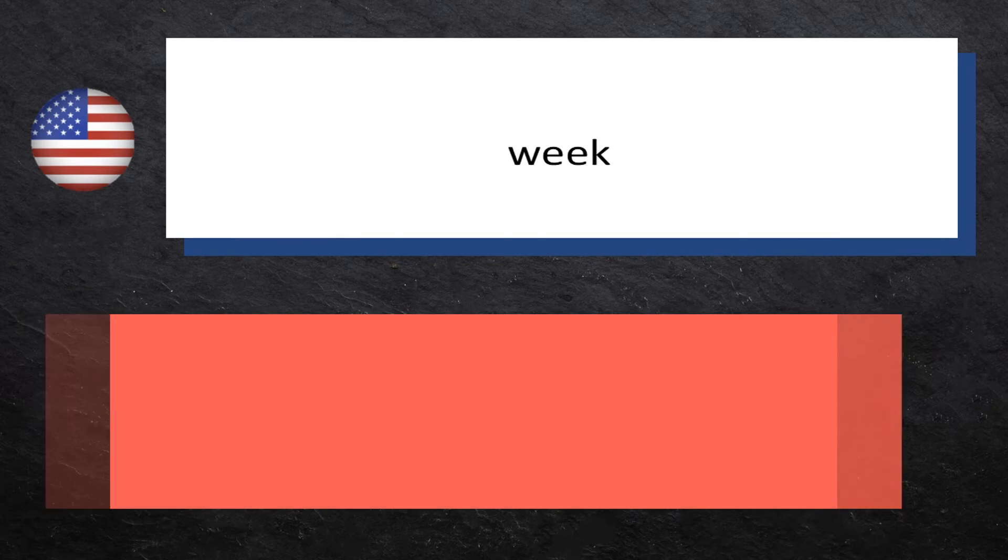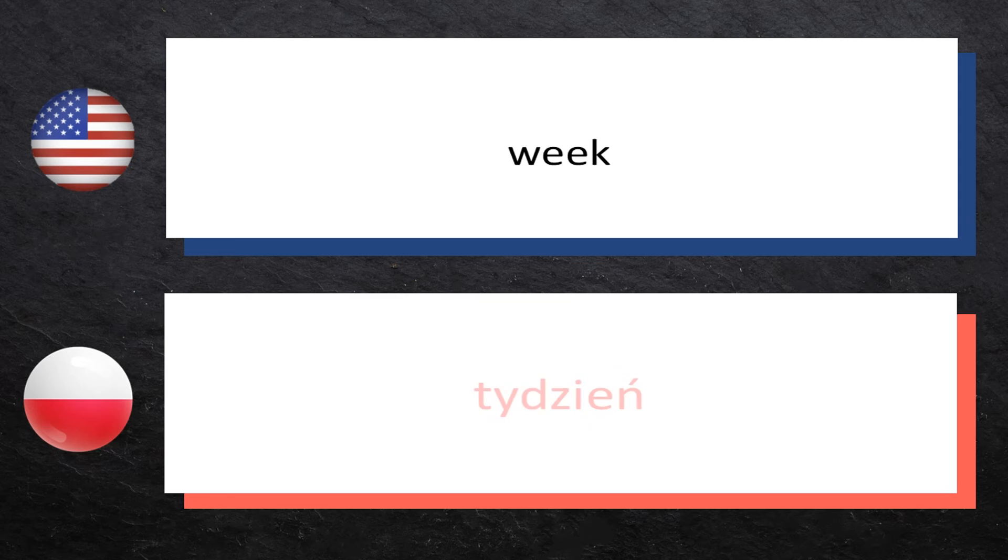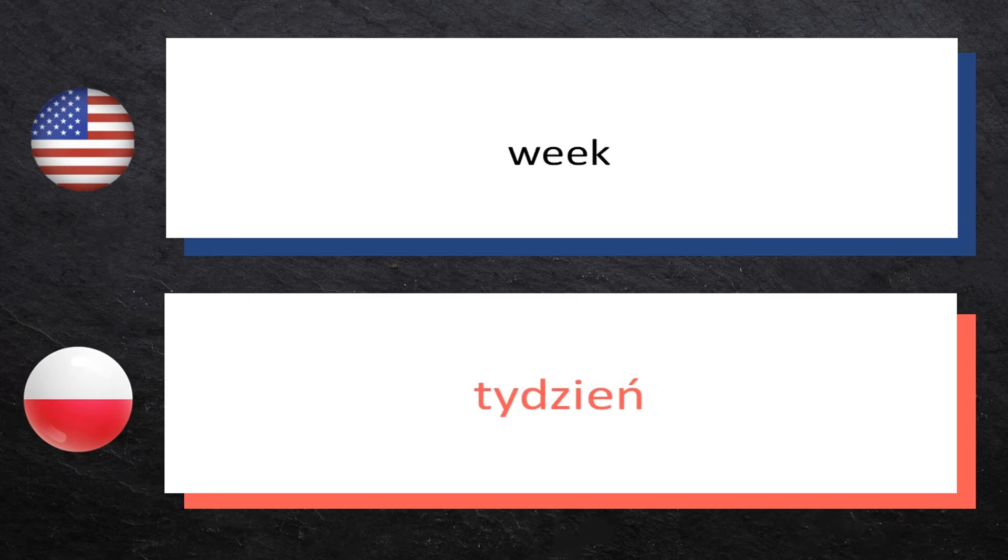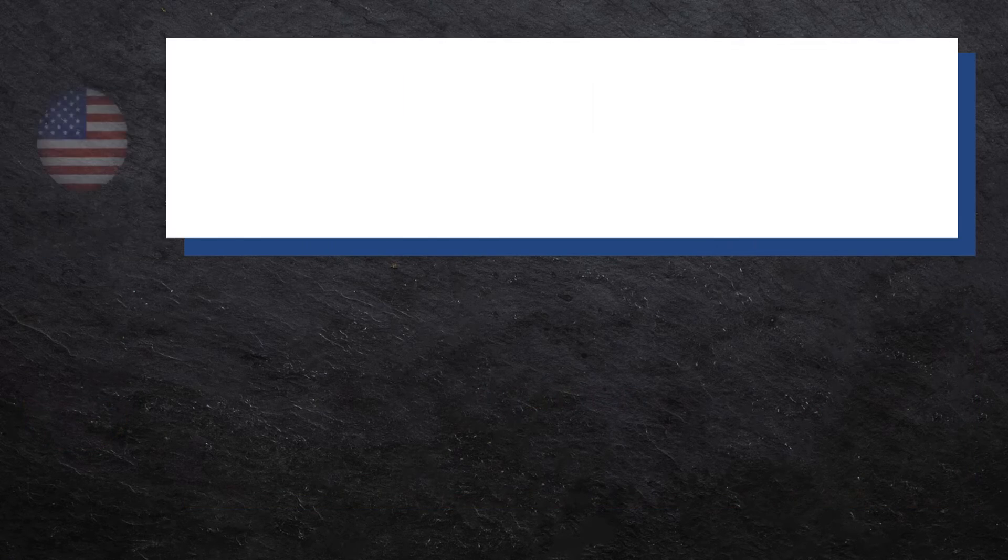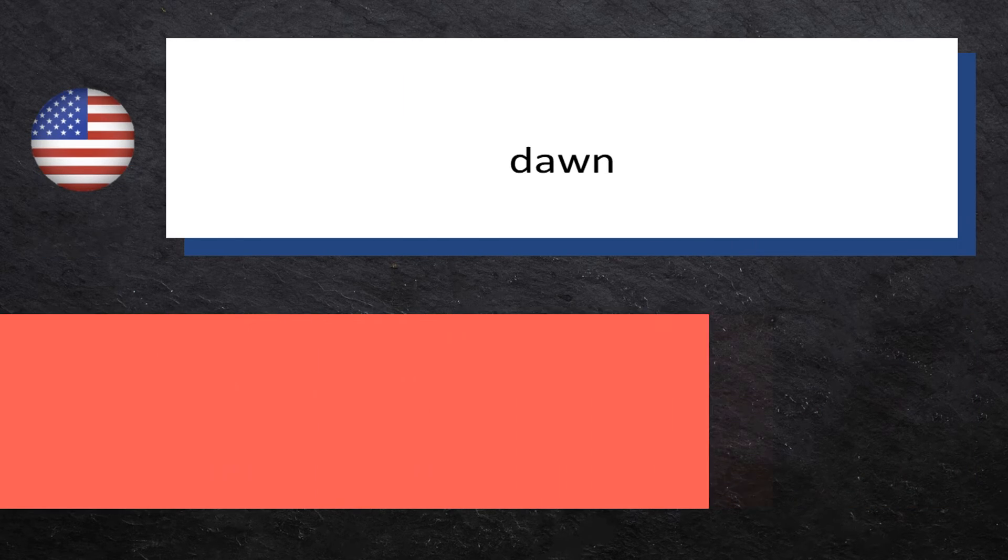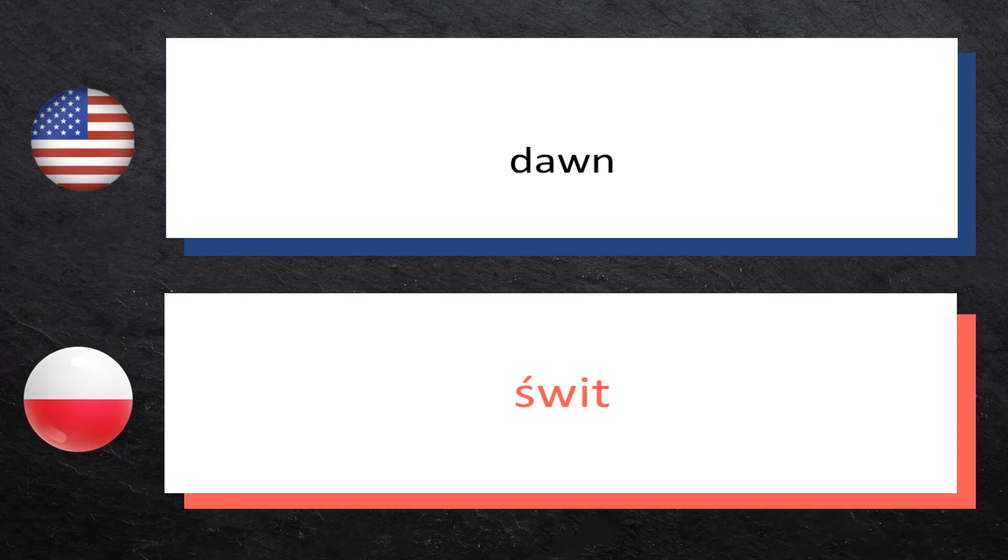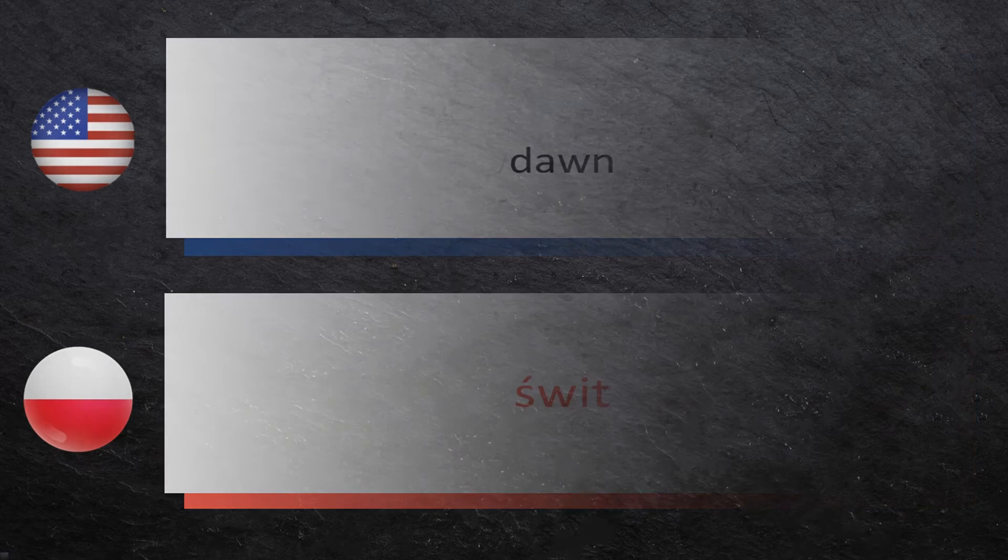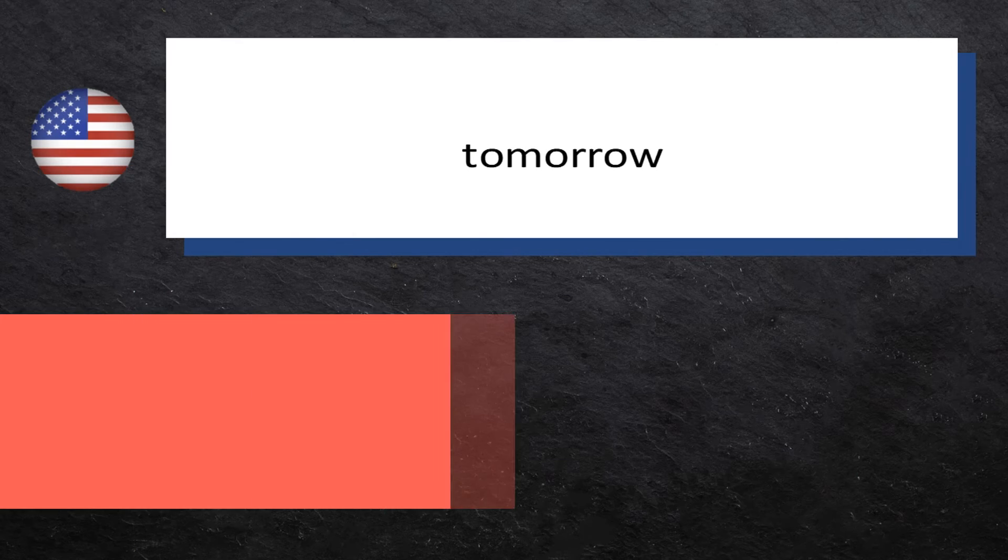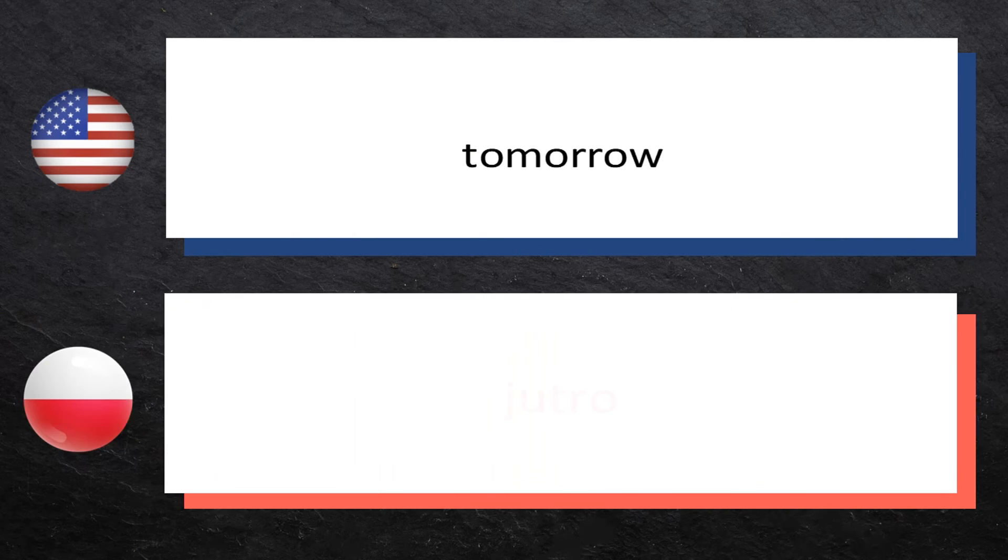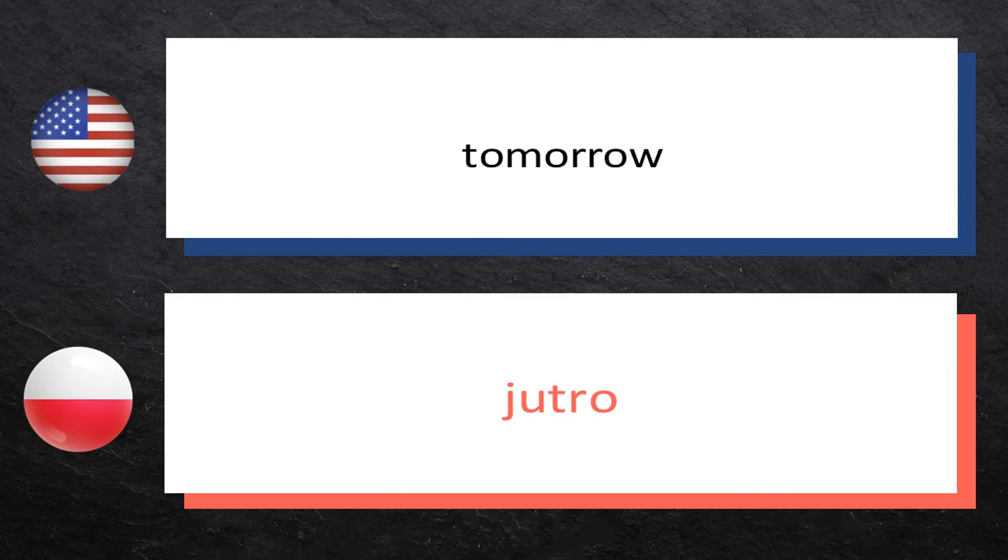Week: tydzień, tydzień. Dawn: świt, świt. Tomorrow: jutro, jutro.